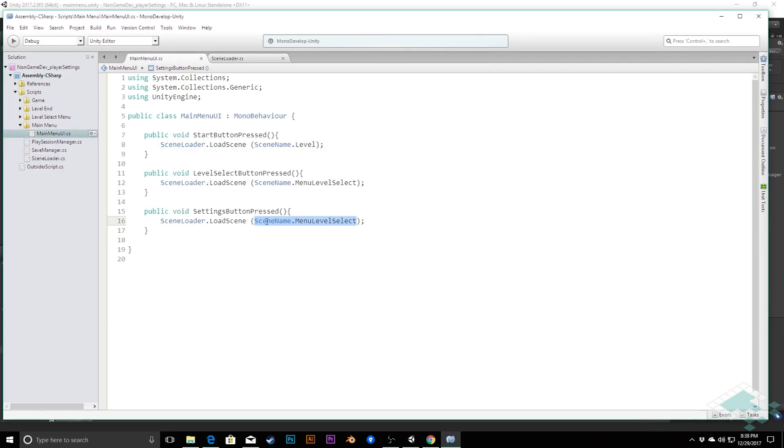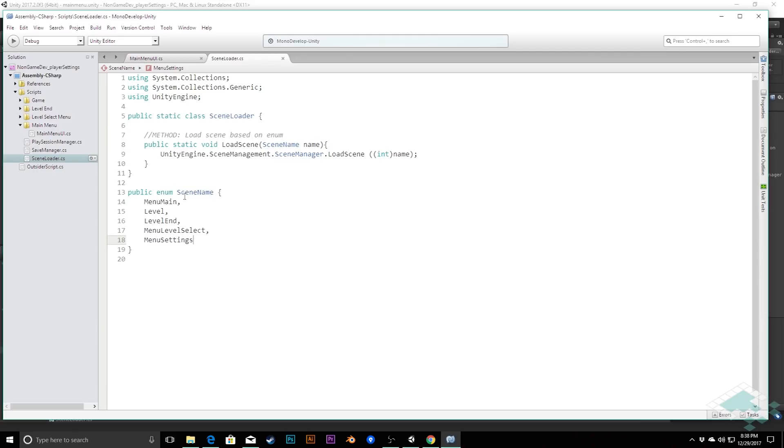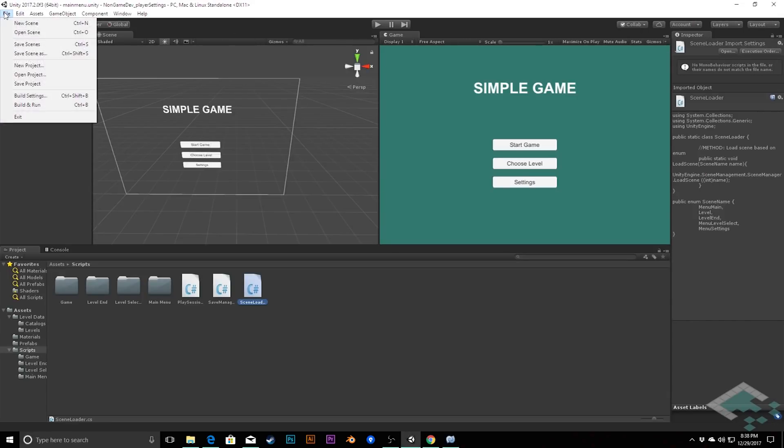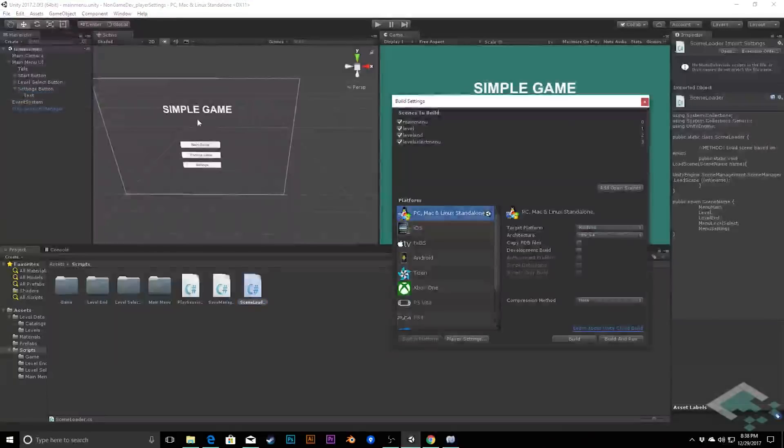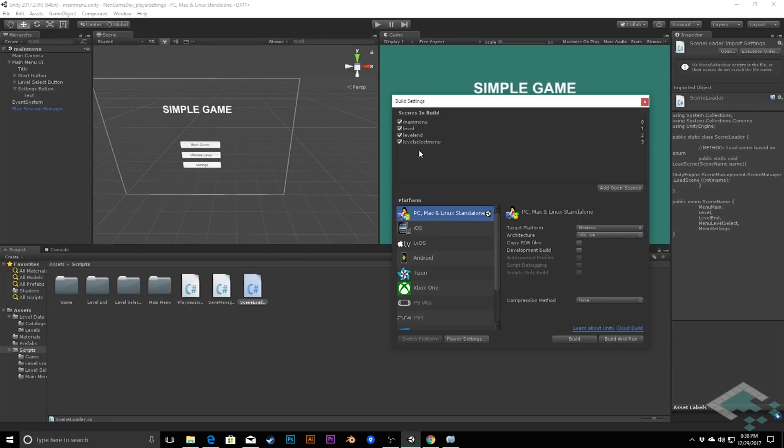So, now I can change this in our main menu UI. When the settings button is pressed, I want to load scene name dot menu settings. Now, bear in mind that our scene names here should always be reflecting our build order. So, what we want to do is go back to Unity, and go file build settings, and make sure that we're adding in the settings menu to this. However, we haven't created that yet, so we need to do that.